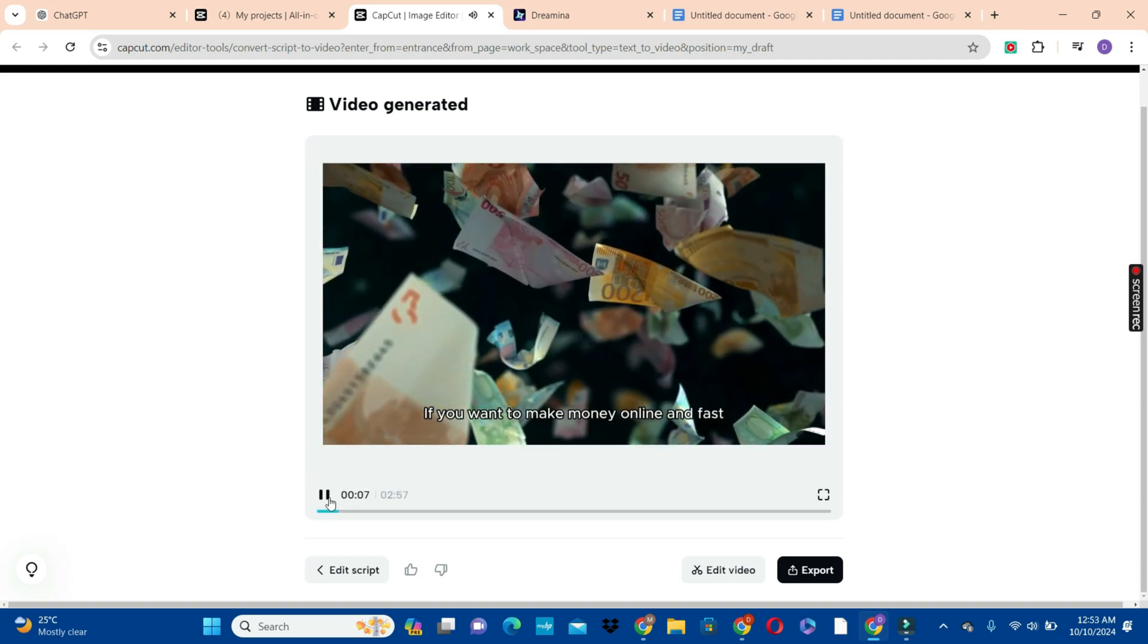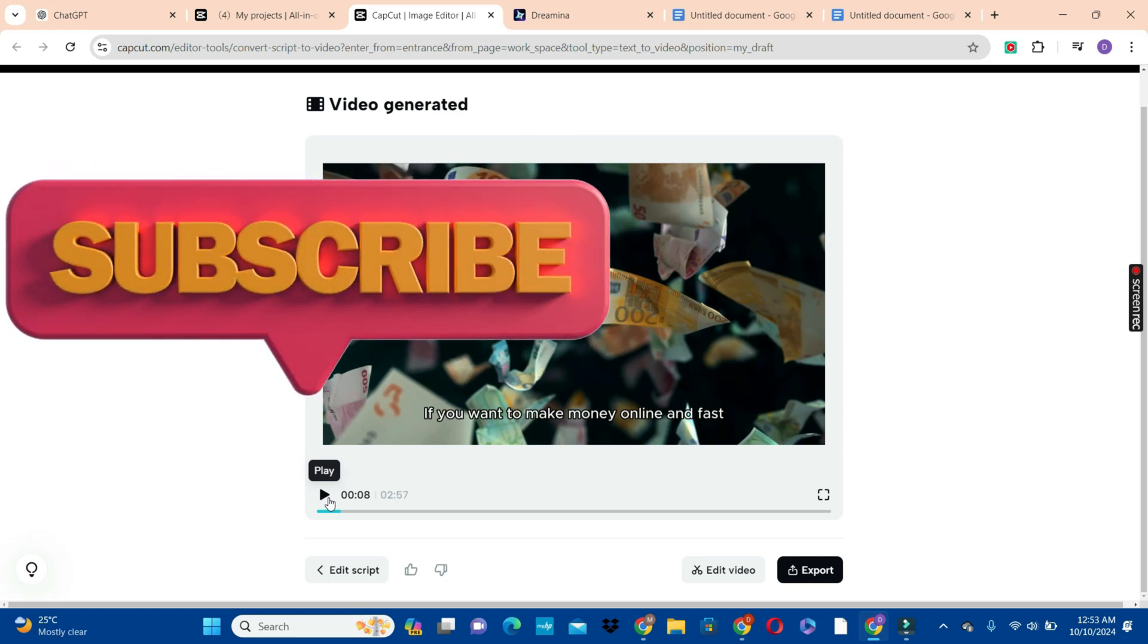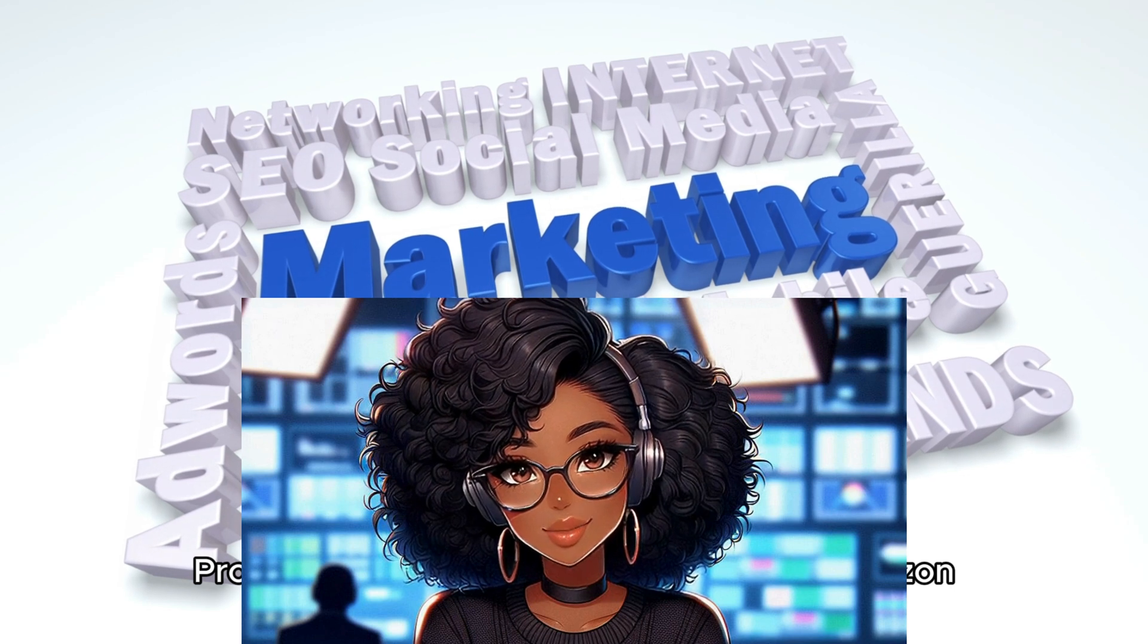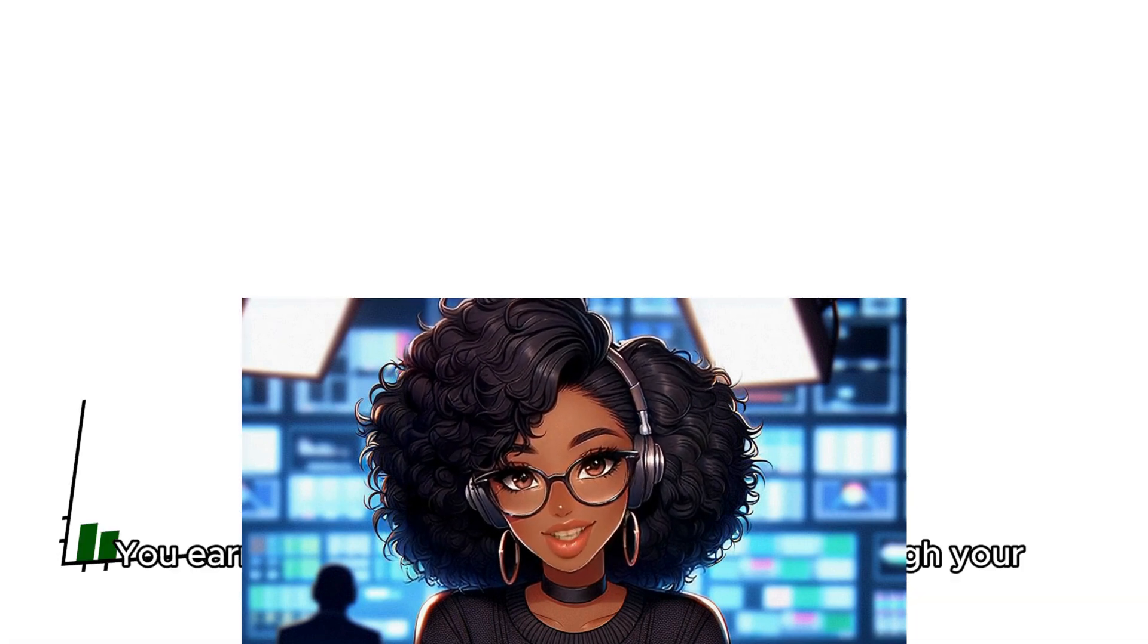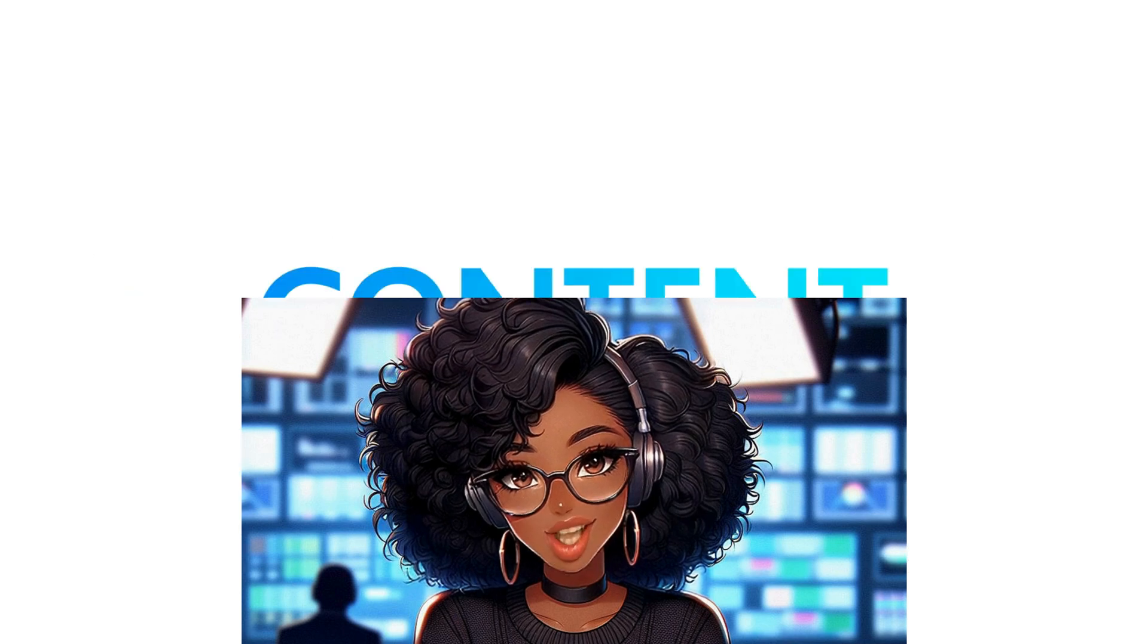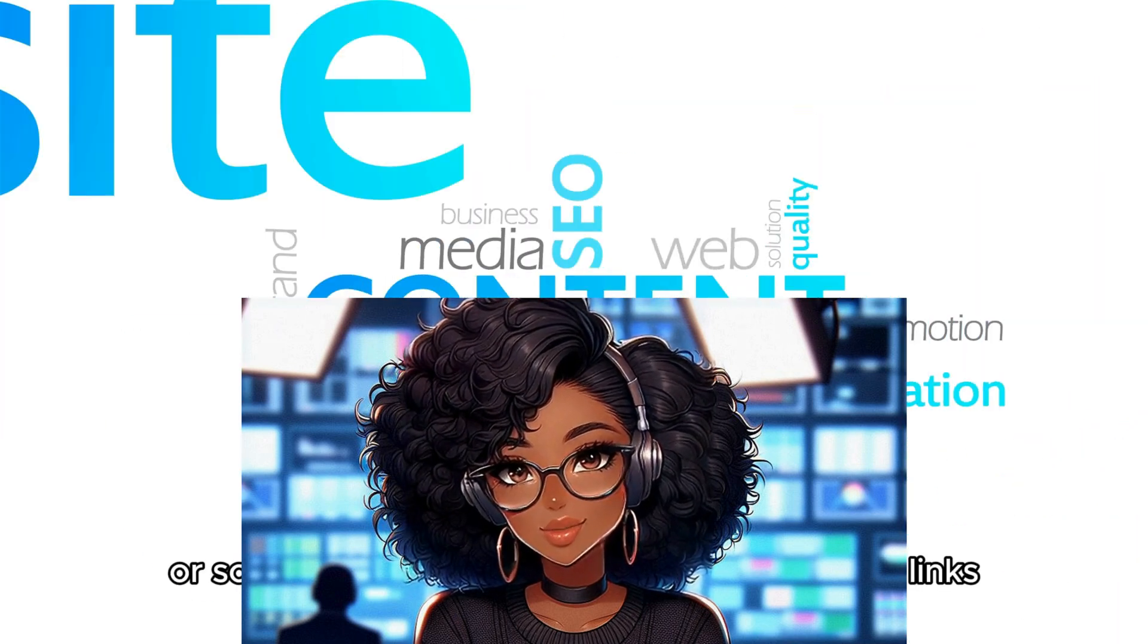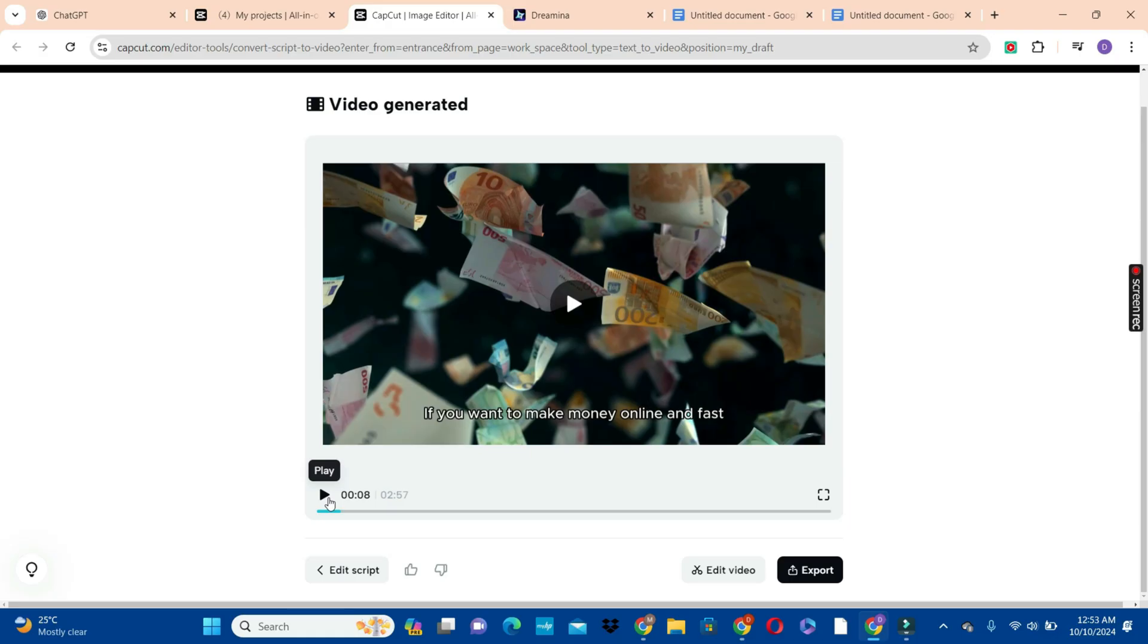So before we continue, if you haven't subscribed to this channel yet, click on the subscribe button and subscribe to this channel. If you like this video, also leave a comment in the comment section to support the video. And also, if there's something that you want me to do or a video that you want me to cover, let me know that in the comment section. Leave your support in the comment section for me because it goes a long way to support me and the channel.